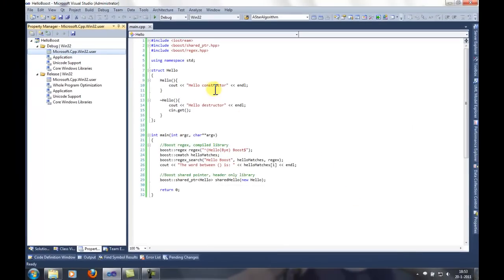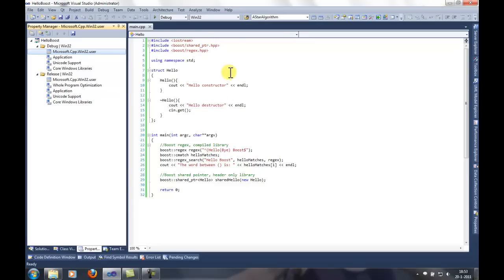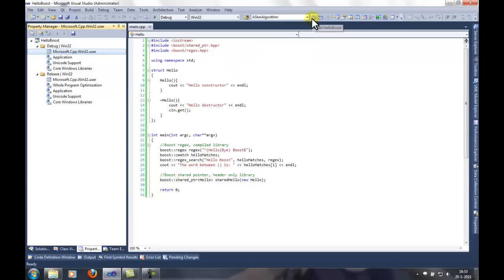Normally you need to specify which libraries you want to link. Boost uses a mechanism called auto linking. So it automatically links the right library for your setup. You do not need to do any more work on this. Let's see if it works.